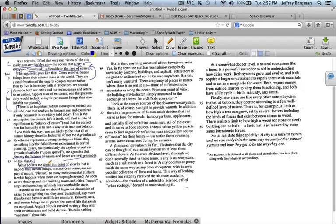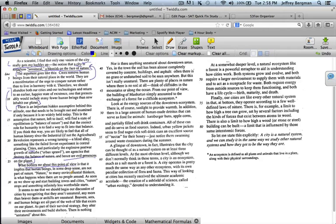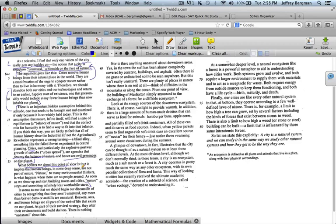So it says, what bothers me about this point of view is that it implies that human beings, in some deep sense, are not part of nature. Nature, to many environmental thinkers, is what happens when there are no people around. As soon as we show up and start building towns and cities, nature stops, and something infinitely less worthwhile starts. The only new information, and it's not really new, is in this paragraph, is that he doesn't agree with this view that cities are unnatural. That's it. It's the only thing. If you got details from these three paragraphs, that's awesome. If you didn't, it doesn't matter.